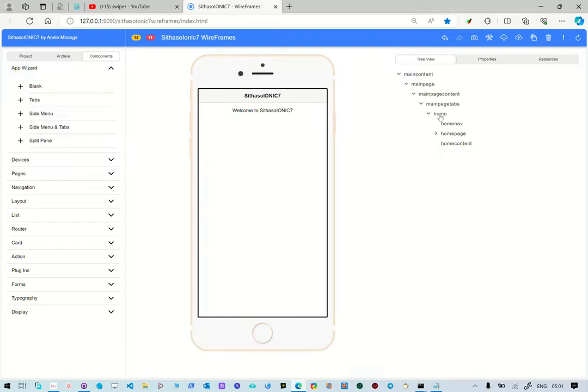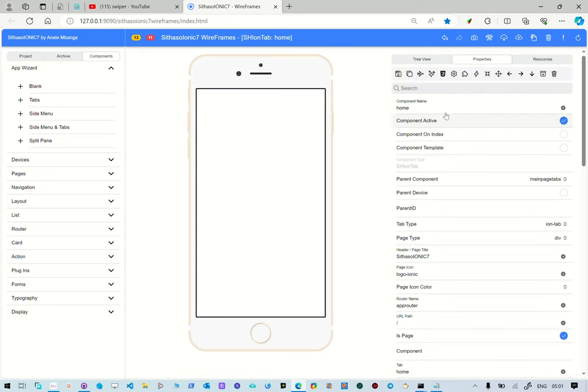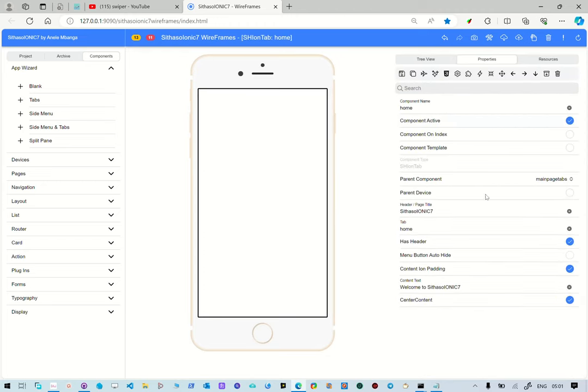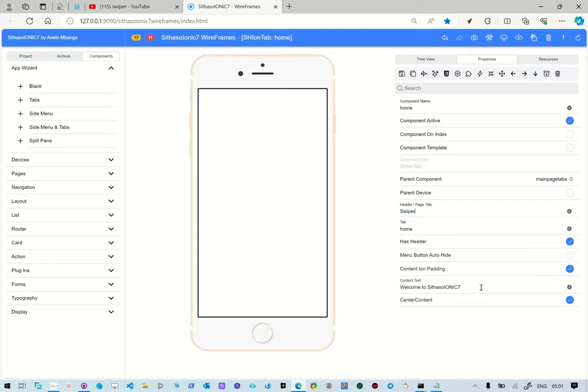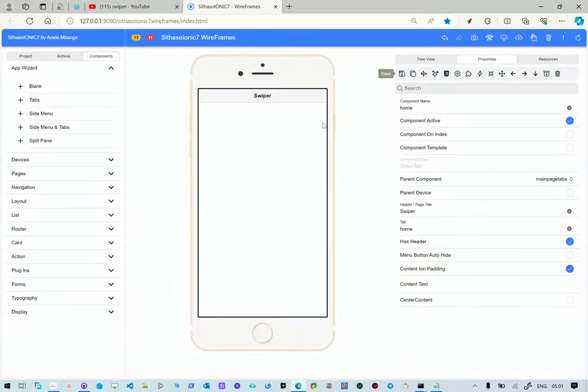So what we're going to do is change the title of the page to be swiper. So our page has a header and then we don't want the content to be there. So we're going to remove this and we don't want the content to be centered. So we save this and then it's going to change our heading.